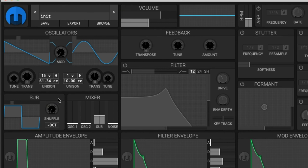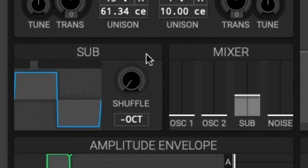Last for this module we have the octave down switch. The octave down switch will shift the sub oscillator down an extra octave, giving you a total of two octaves to work with.